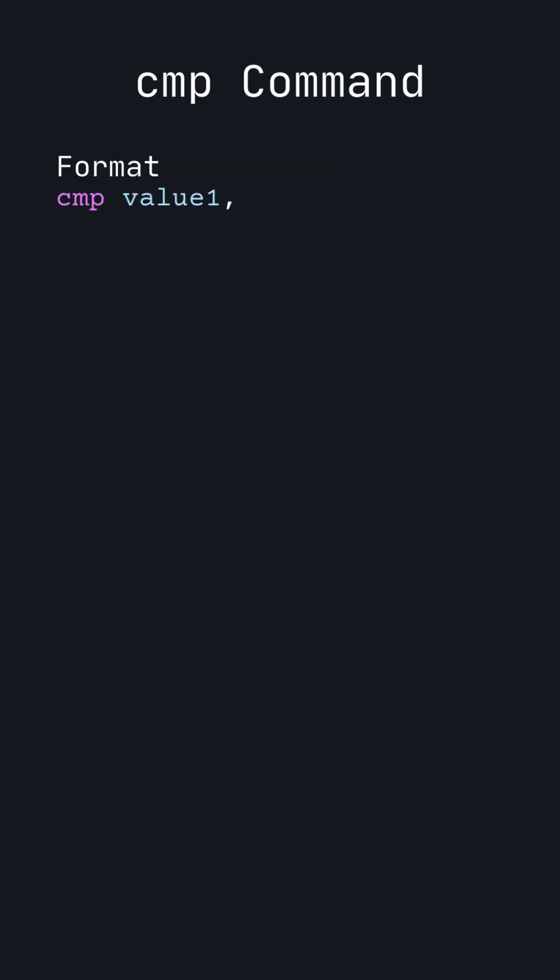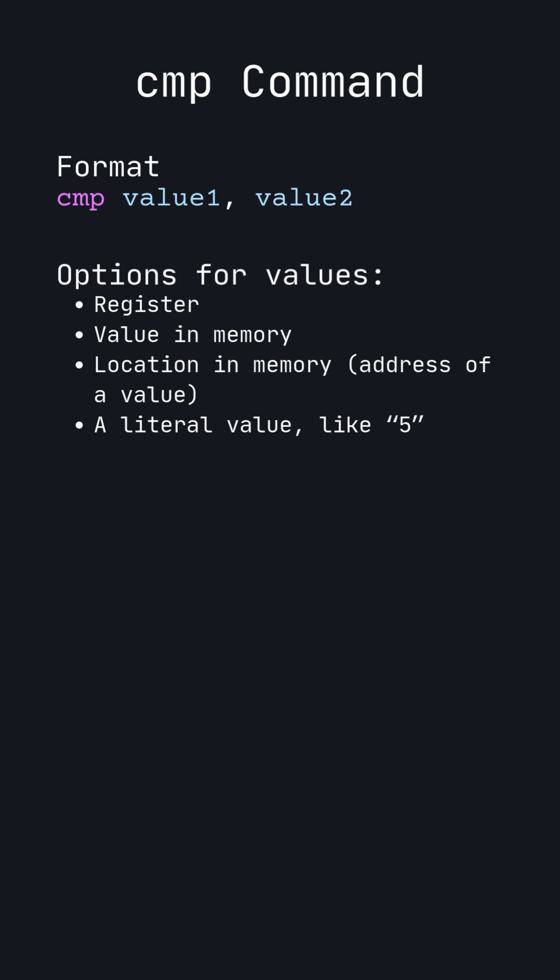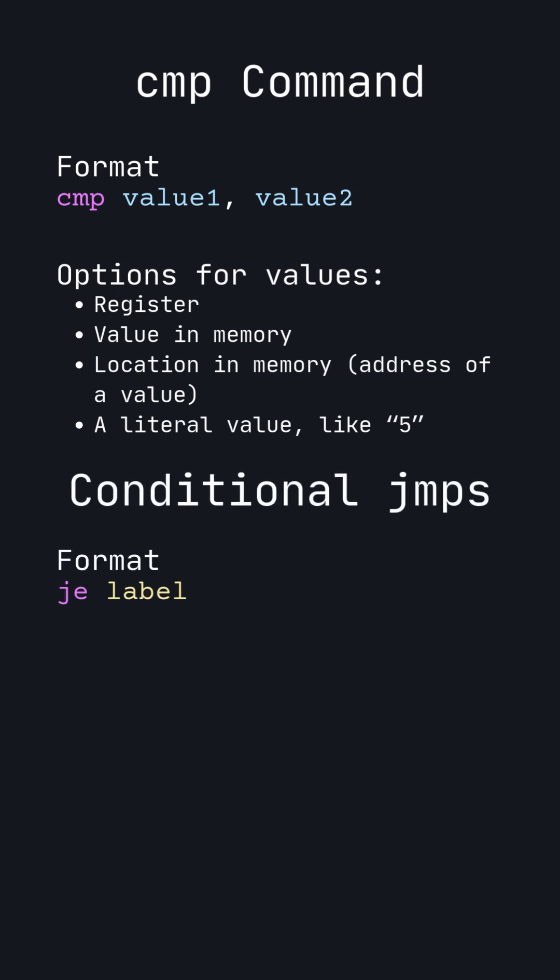The compare command takes two values and sets different flags in the CPU. These flags can be used by conditional jump commands to skip or repeat pieces of code depending on the compare command's results.